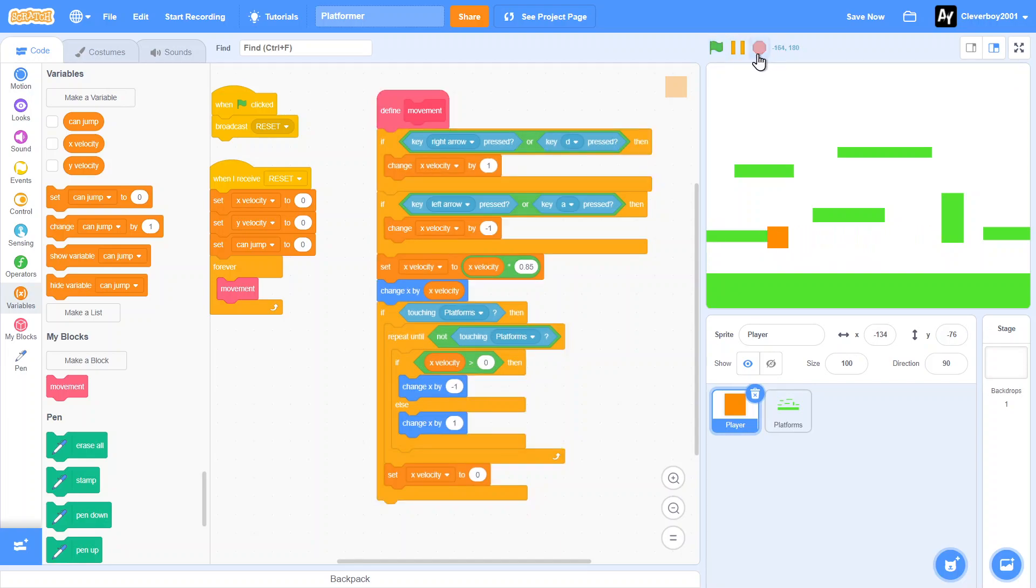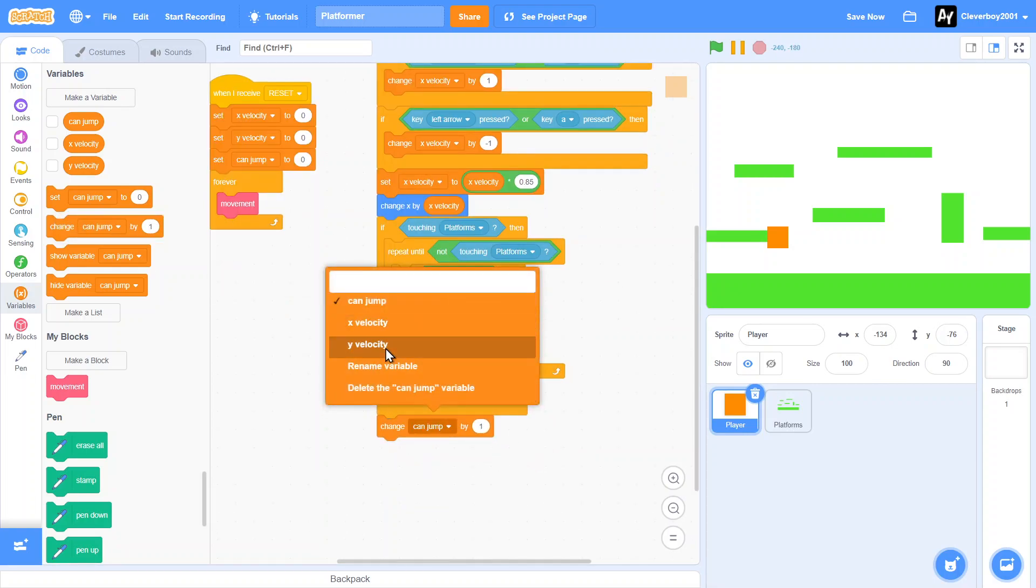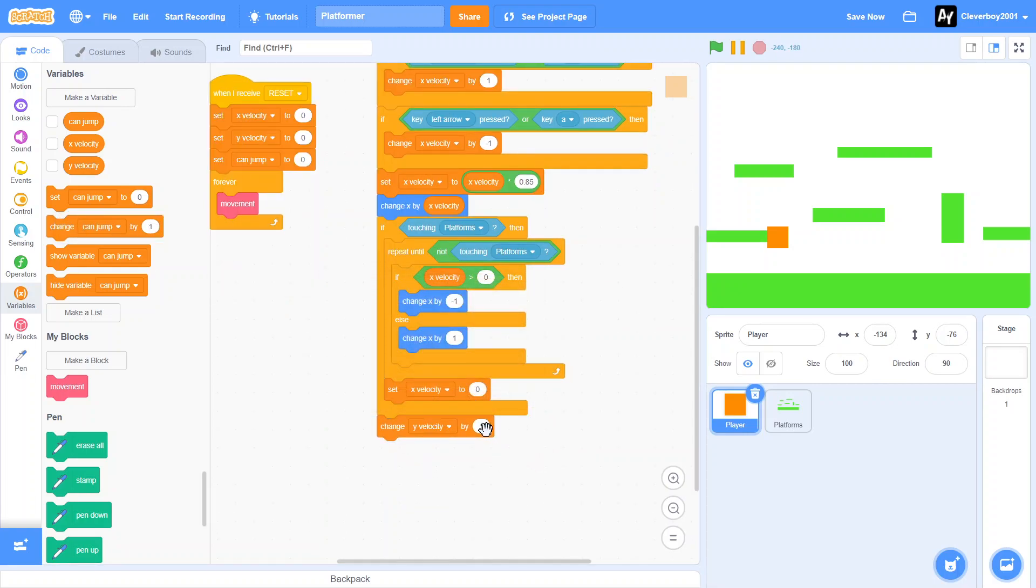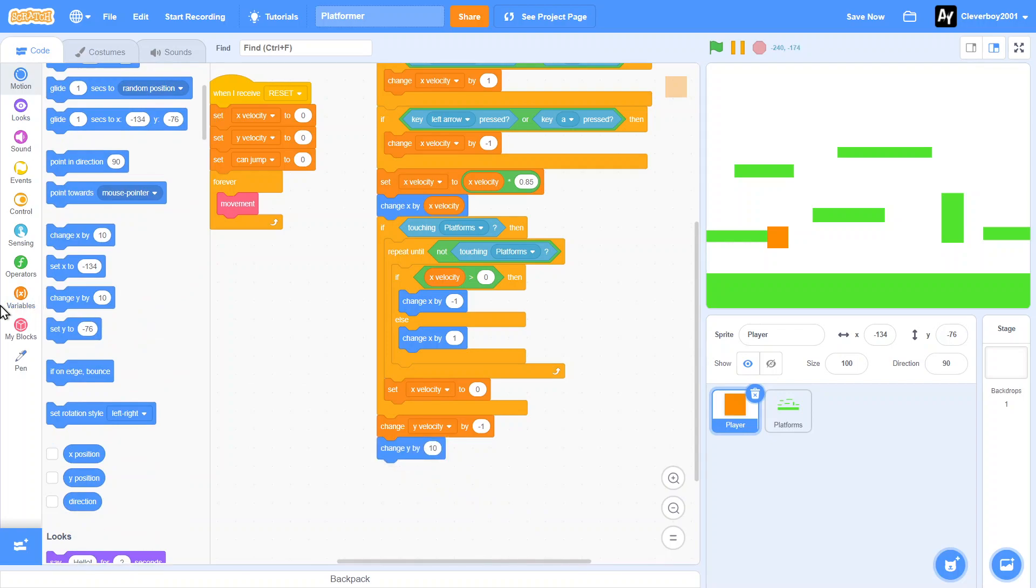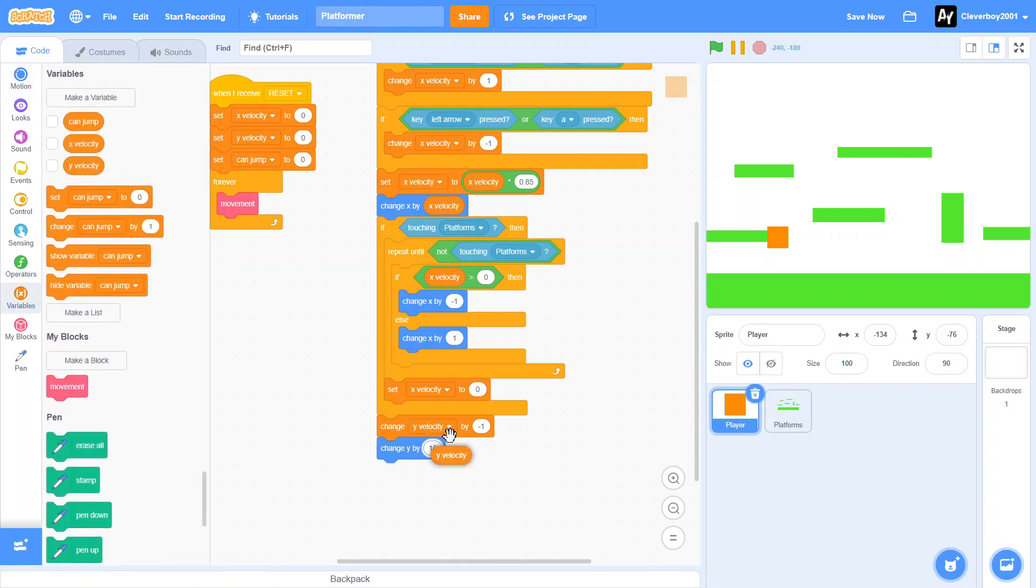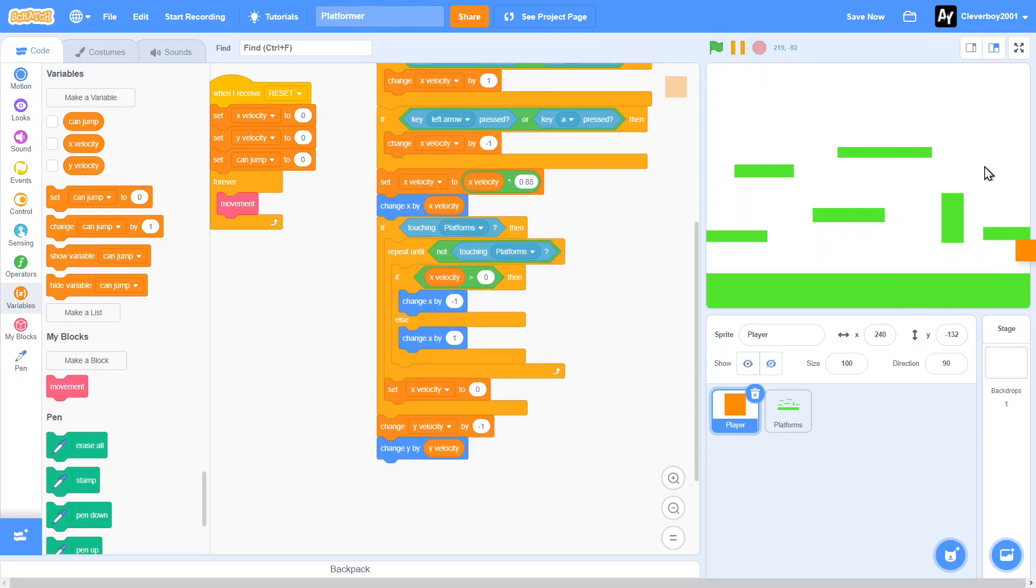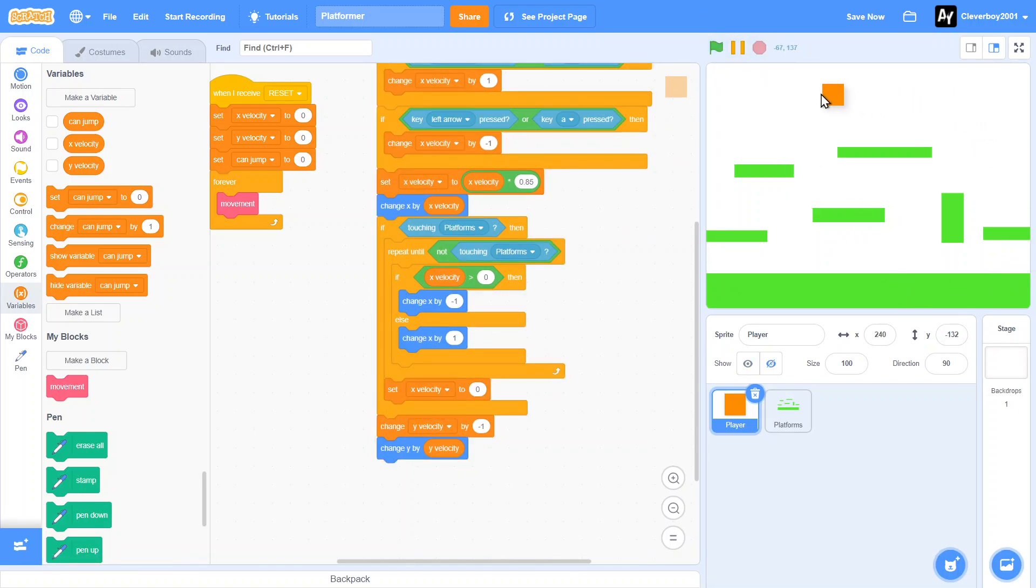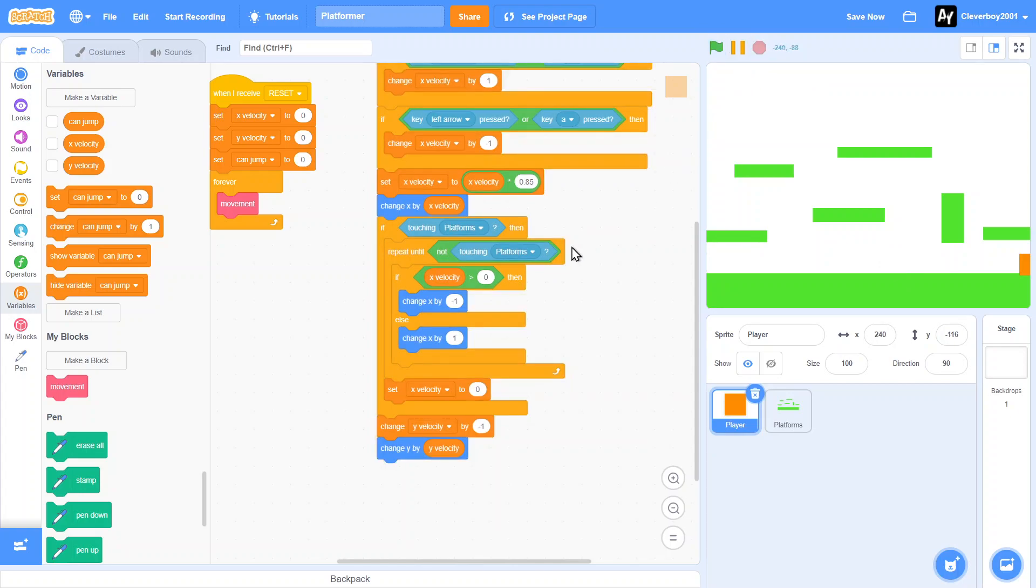Now you'll make in the gravity. We'll change Y velocity by say negative one. We'll change Y by Y velocity. Let's test that. Yeah, it's pretty reasonable gravity. I like it.